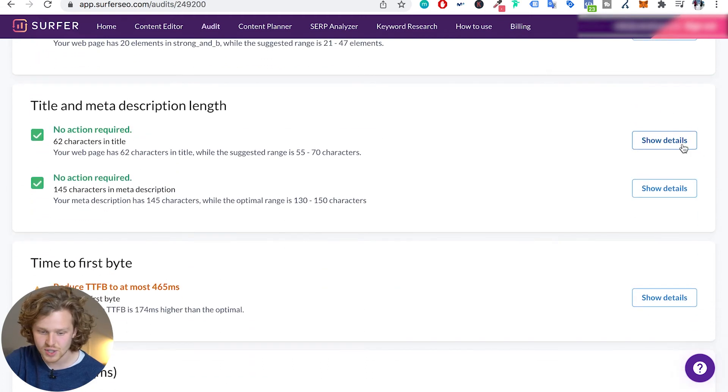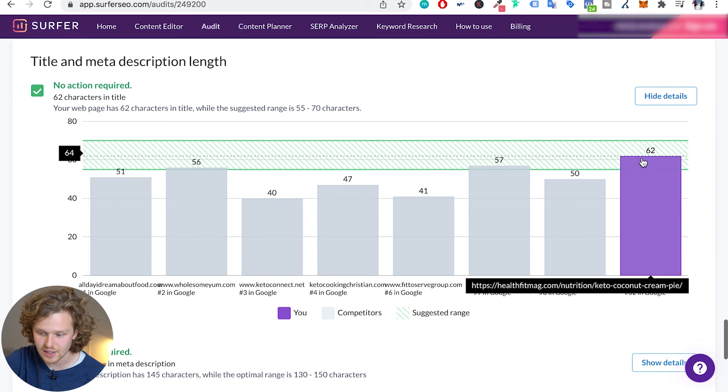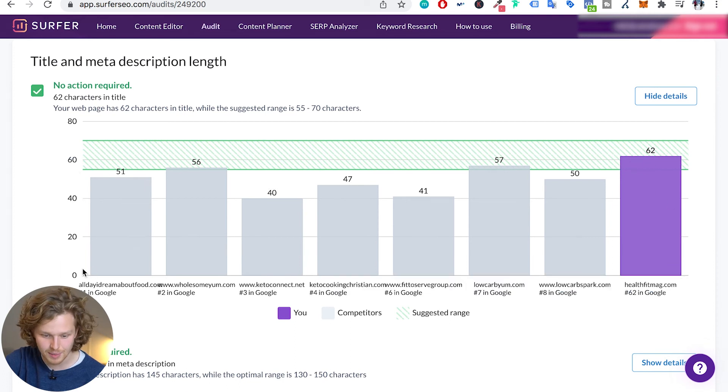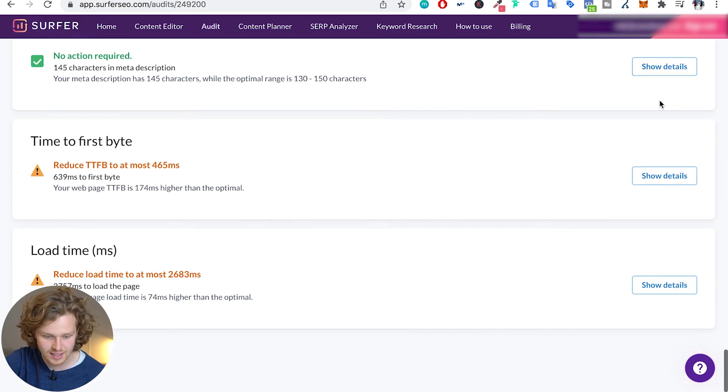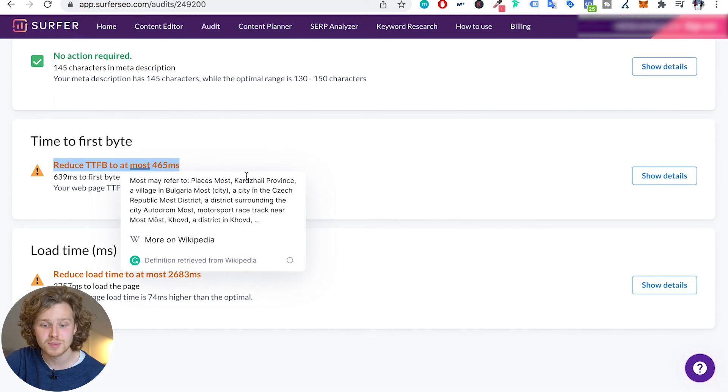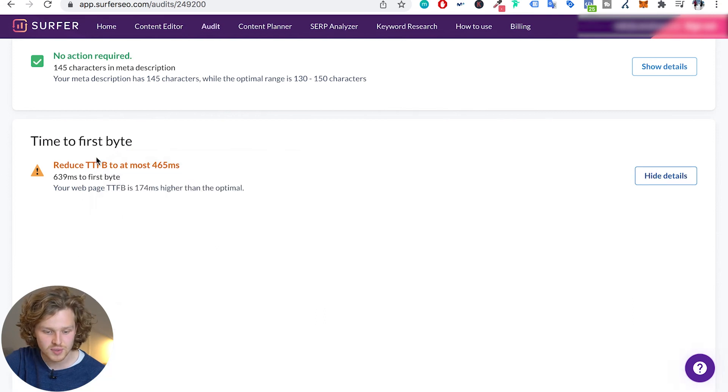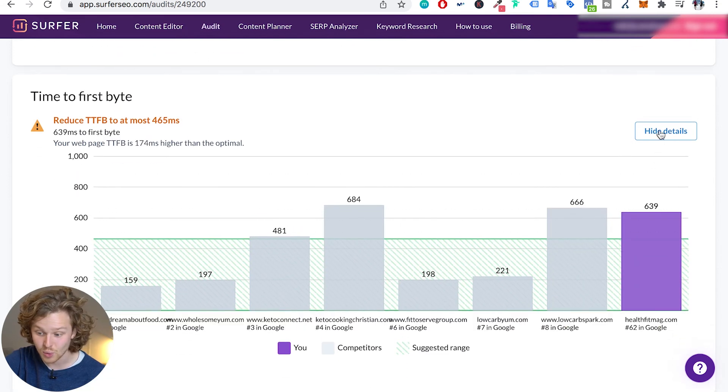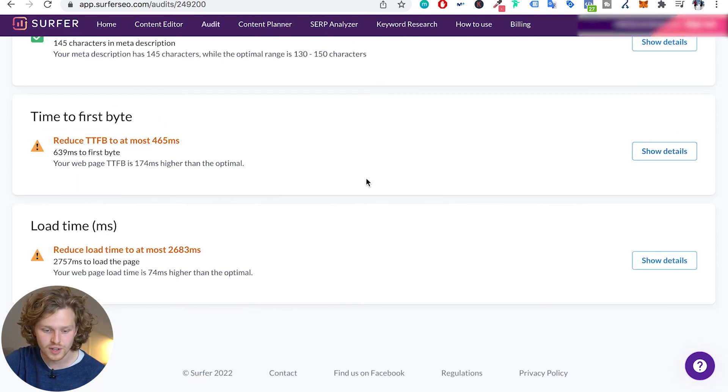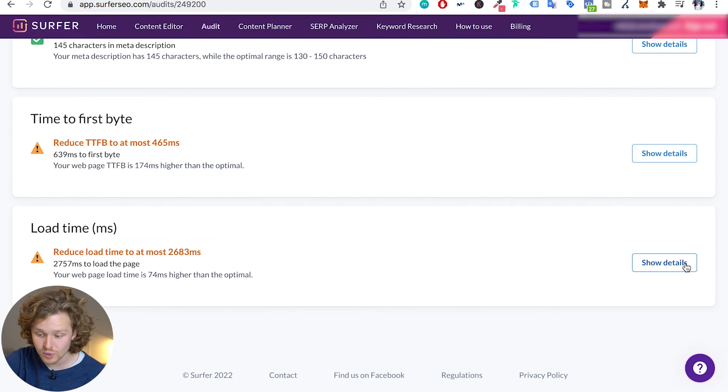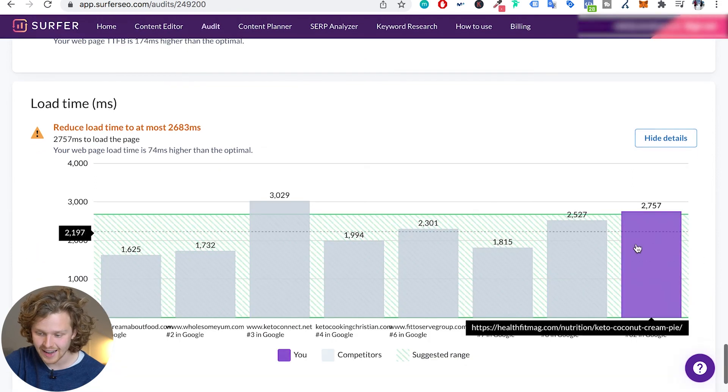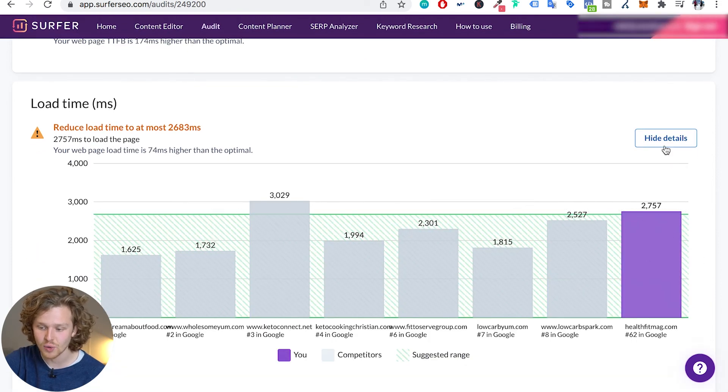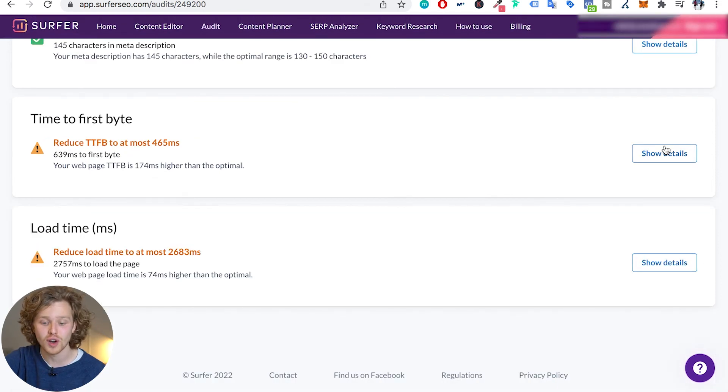Title and meta description length. Apparently I'm doing quite well. Looks like I'm the highest one out of the ones that I've selected. It also gives us some data in terms of the speed of our website. Time to first byte, looks like we're a little bit over, and our load time again we're just on the line so we might want to work on that.